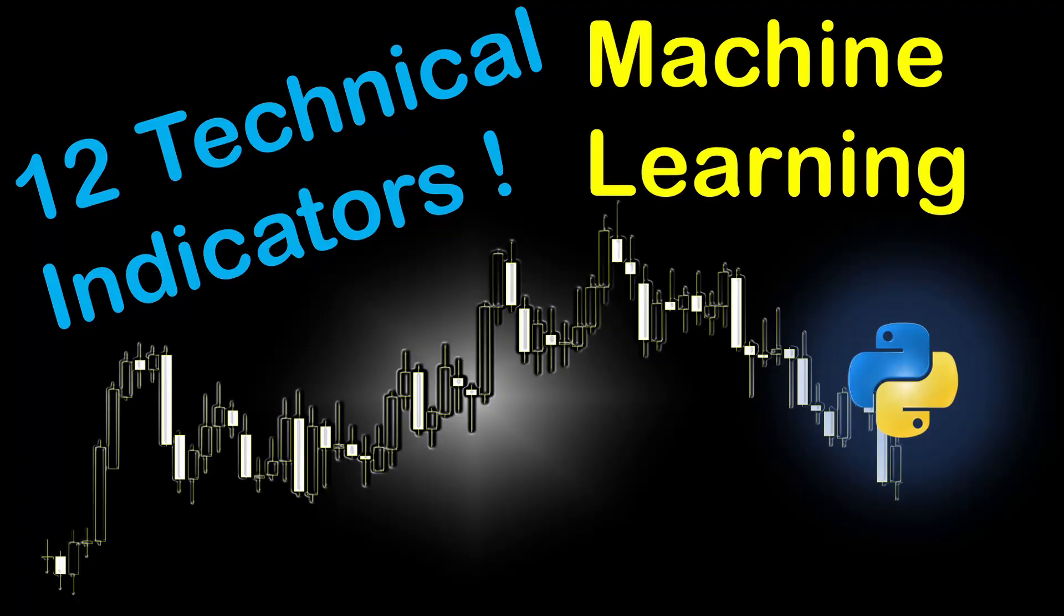This idea was mainly inspired by your comments as many of us were curious about using machine learning models with more than a few indicators. I just limited our study today to 12 oscillators. The reason I decided to use oscillators is because they provide relative values and this fits well with the requirements of machine learning models.